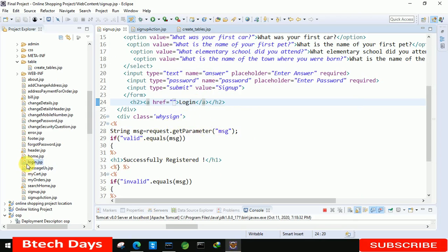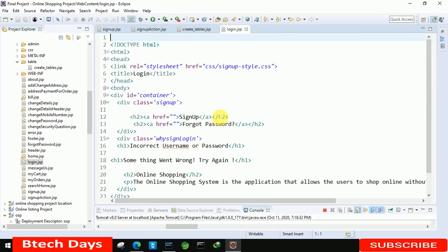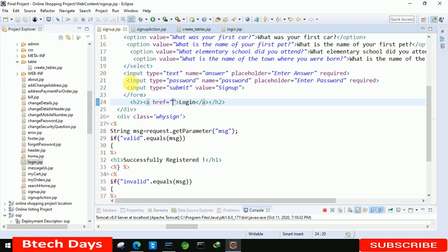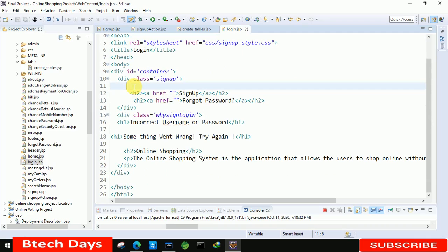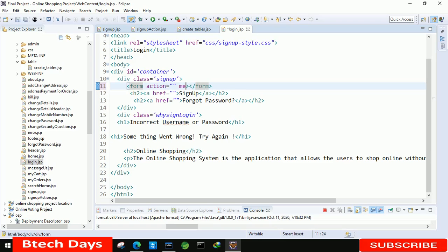Here you can see we already have a login.jsp page, so we are going to create the form in this. Before creating the form, we first need to connect the sign-up part with login.jsp page. After that, we're moving to login.jsp page and here we have to create the form. In the form tag we write the action — the page name to go to when we click submit — and method equals to post.